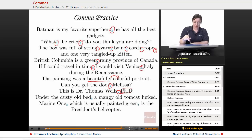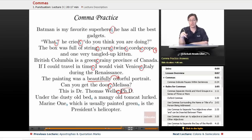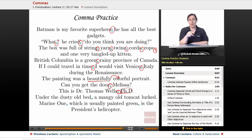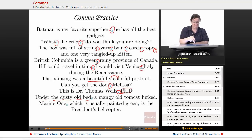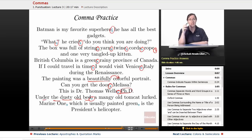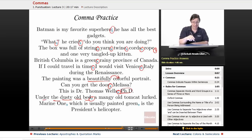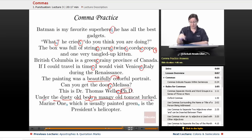Next: 'Under the dusty old bed, a mangy old tomcat lurked.' Here we have an introductory phrase of more than three words — 'under the dusty old bed' is five words long. So we definitely need the comma to give the reader a break before getting to the main sentence, 'a mangy old tomcat lurked.'